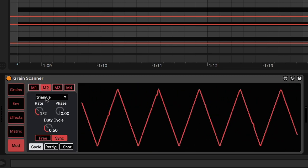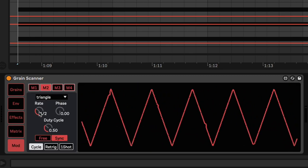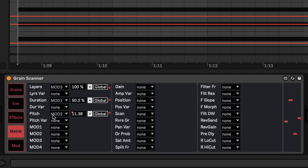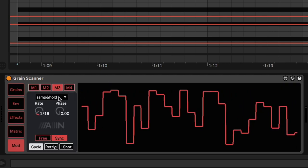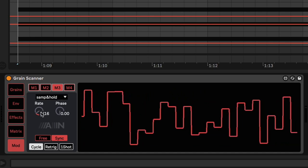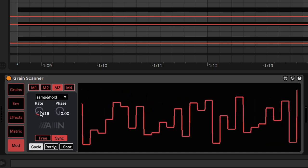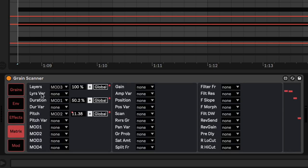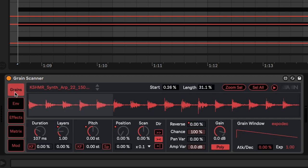Mod 2 is a triangle wave on half a bar, controlling the pitch by 12 semitones. Mod 3 is sample and hold, rate of 16th note, controlling the layers by 100%. So it controls this.